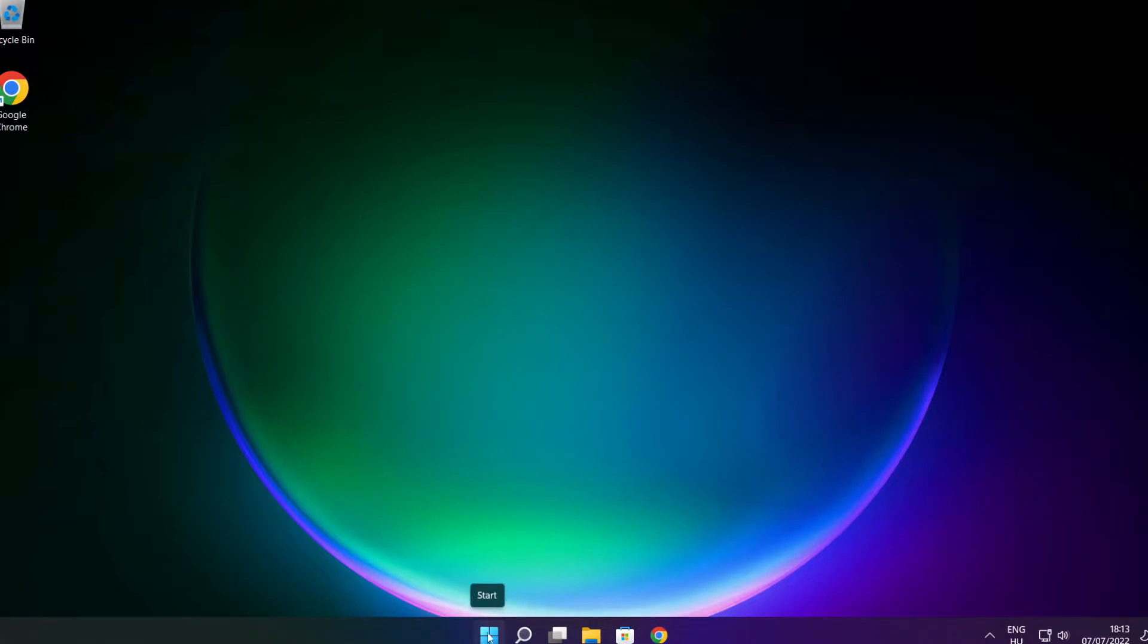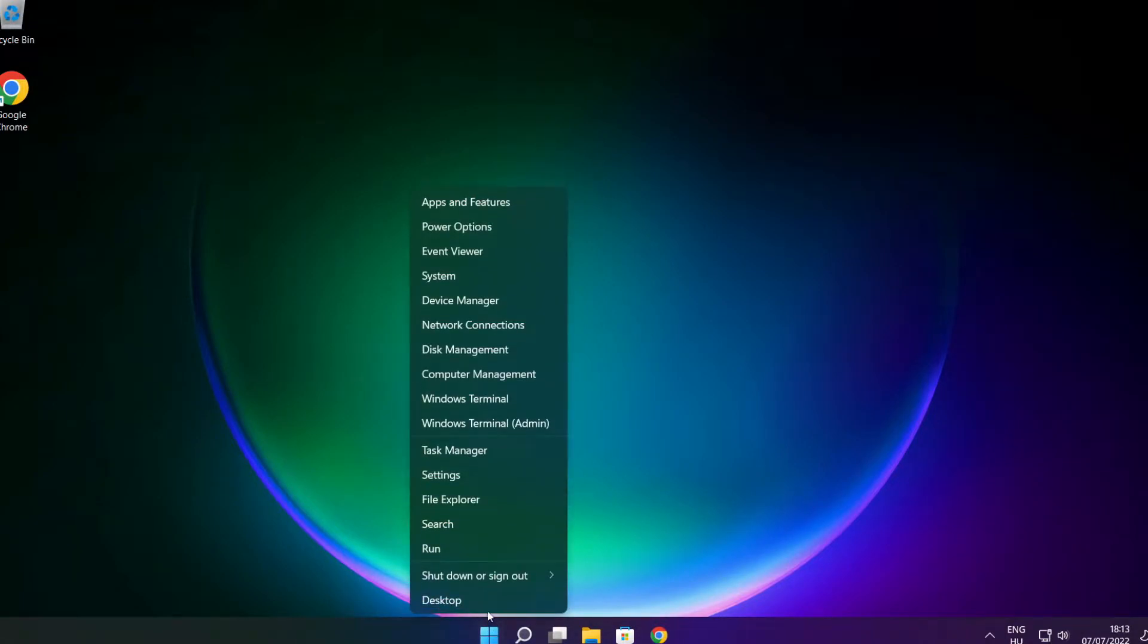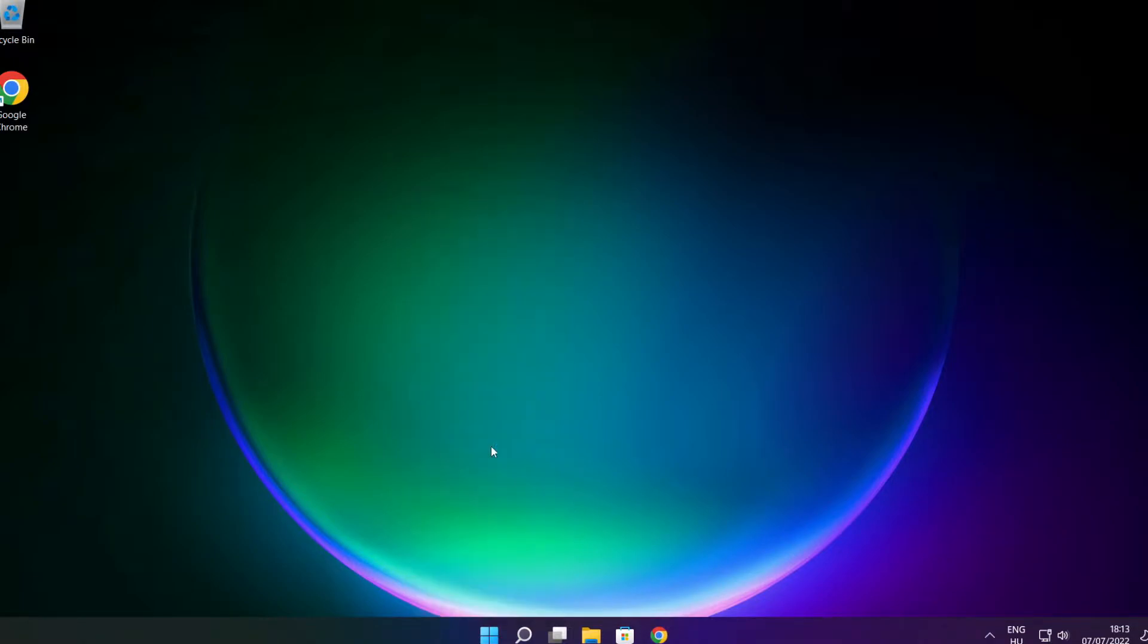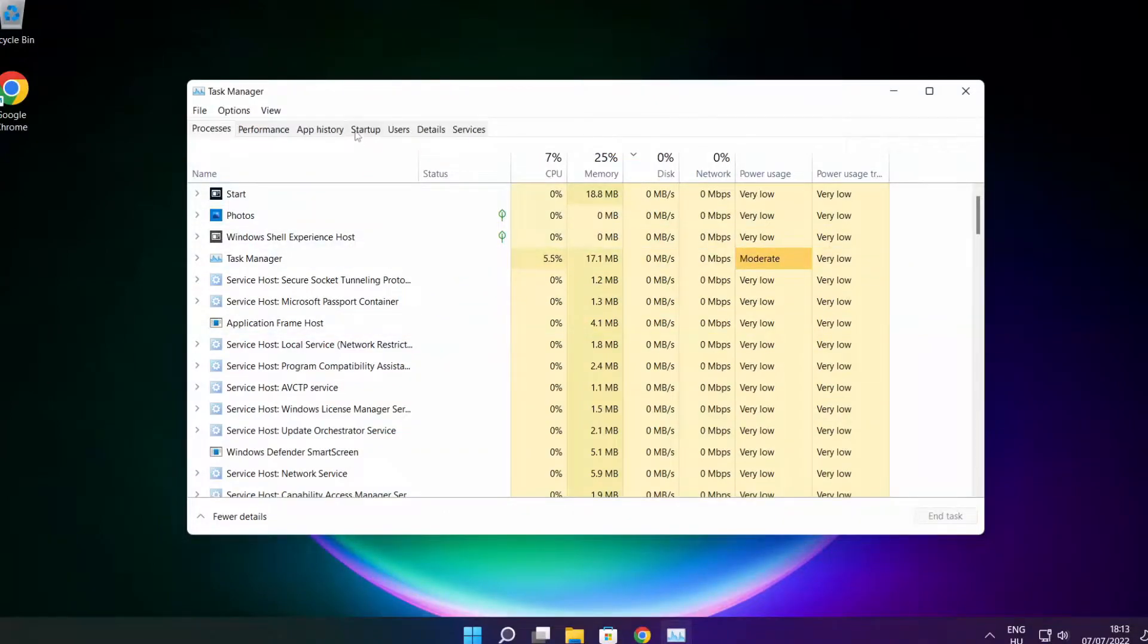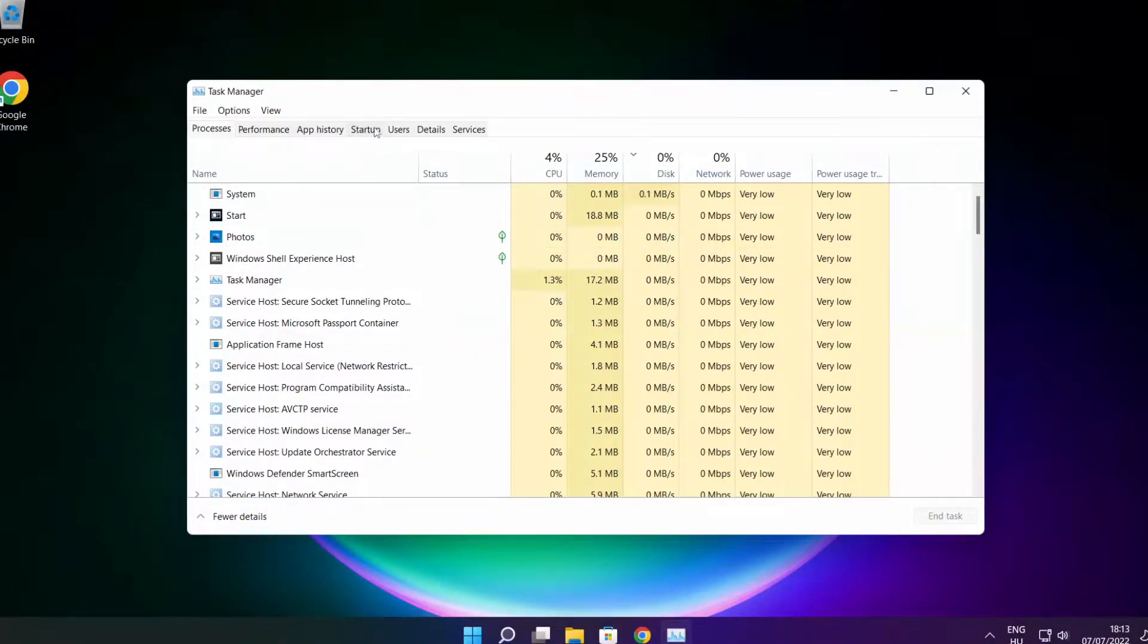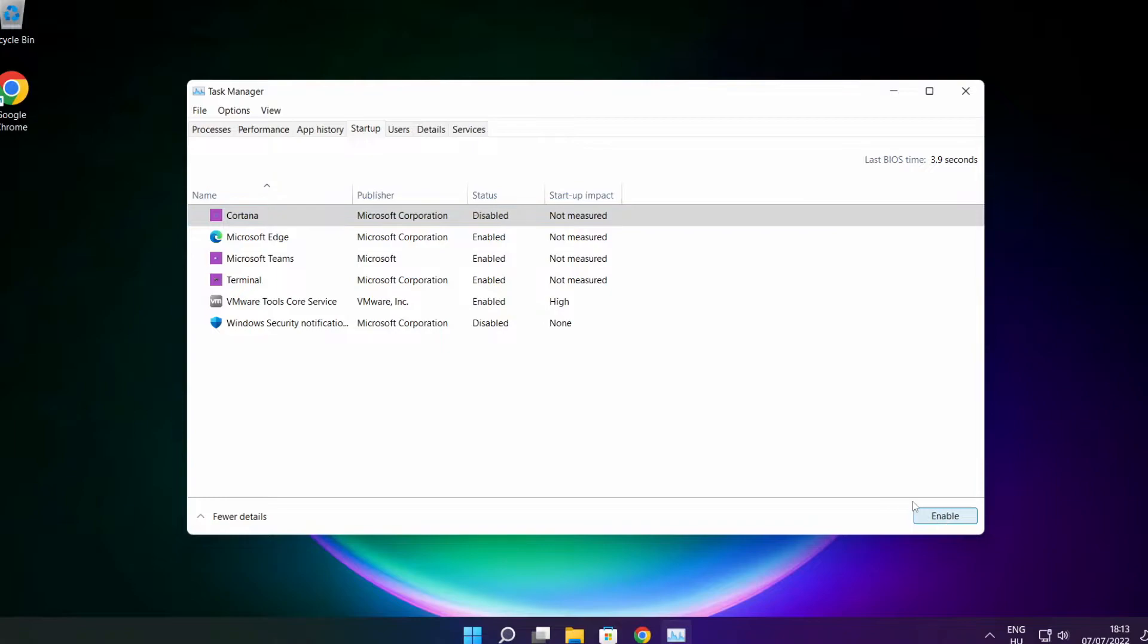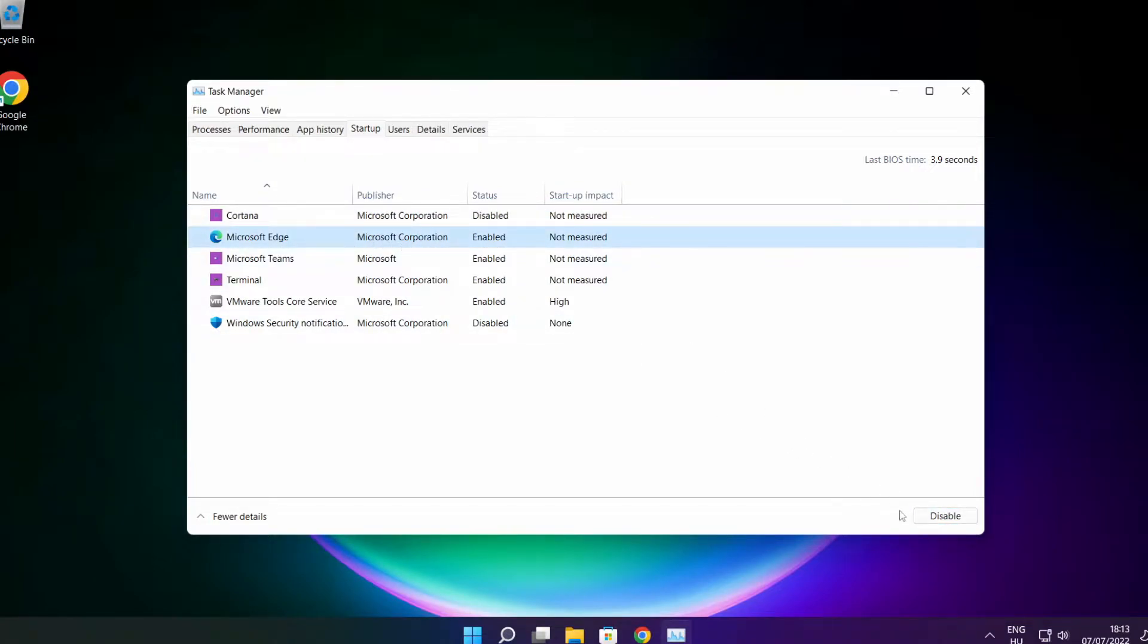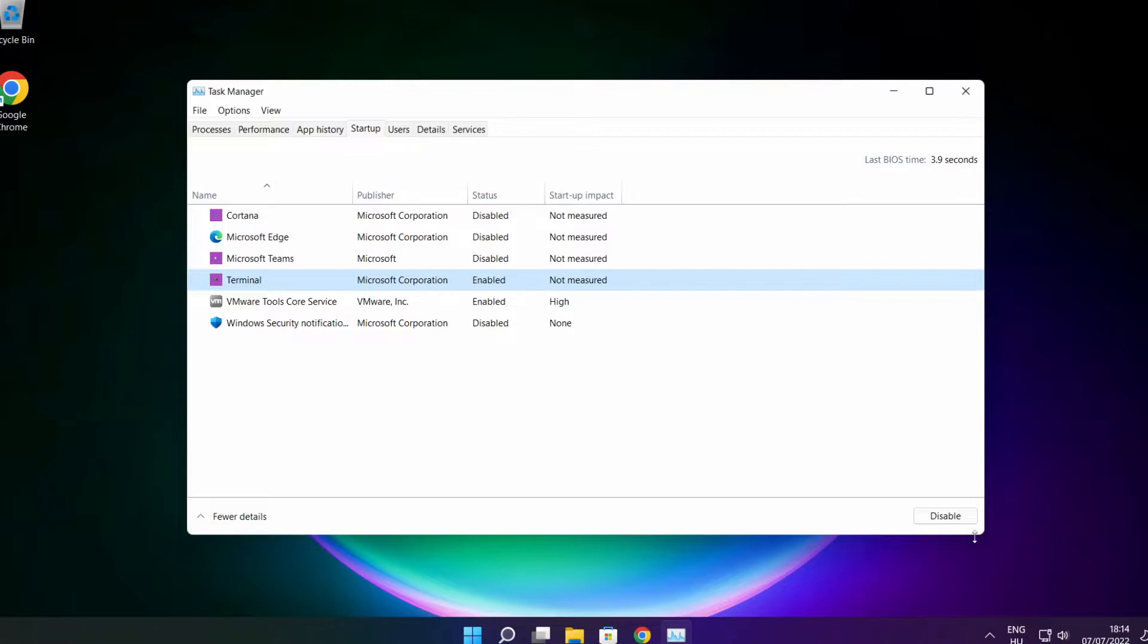Right click the start menu. Open task manager. Click startup. Disable not used applications. Close window.